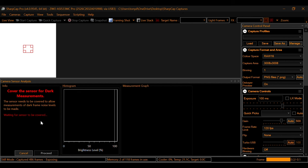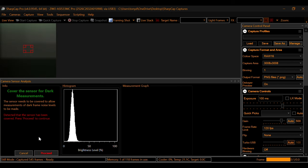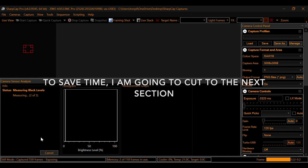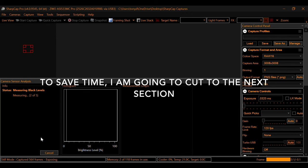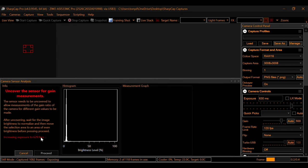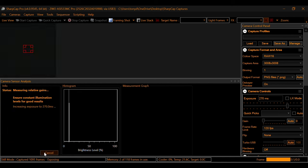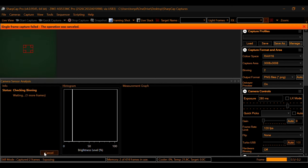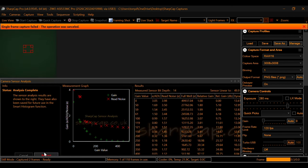Okay, so now what it wants to do is cover the sensor for the dark measurements. And then it'll have us click proceed. And then it'll run some darks. And now it wants us to uncover the sensor and then place it back onto the light source. And there you have it.